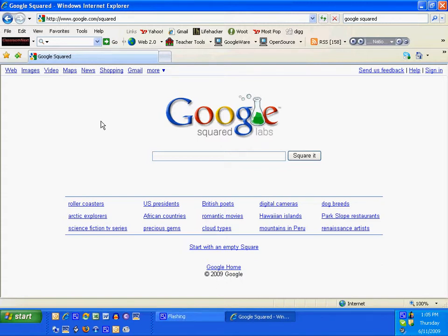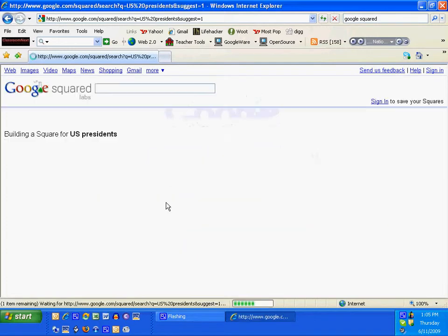Google Squared is a new way to look up information. Let's take one of Google's suggested searches: U.S. Presidents.